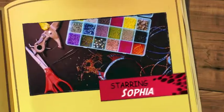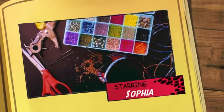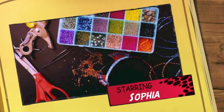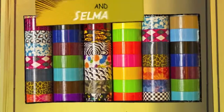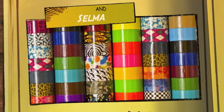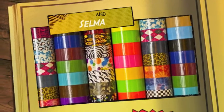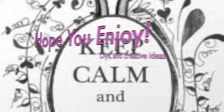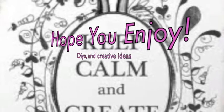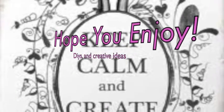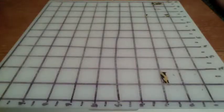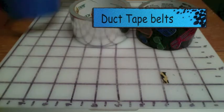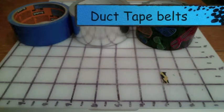Hey guys, it's Artsy Girls here! Hope you enjoy! Today we're making duct tape belts.